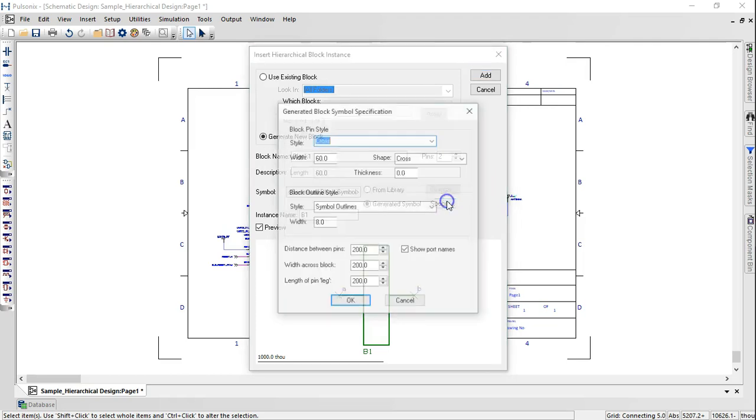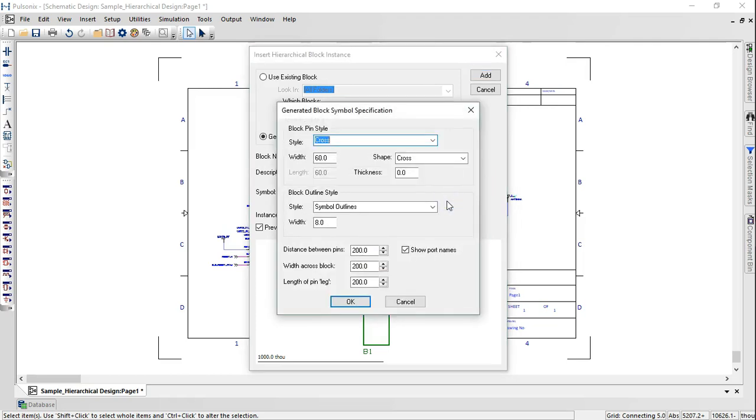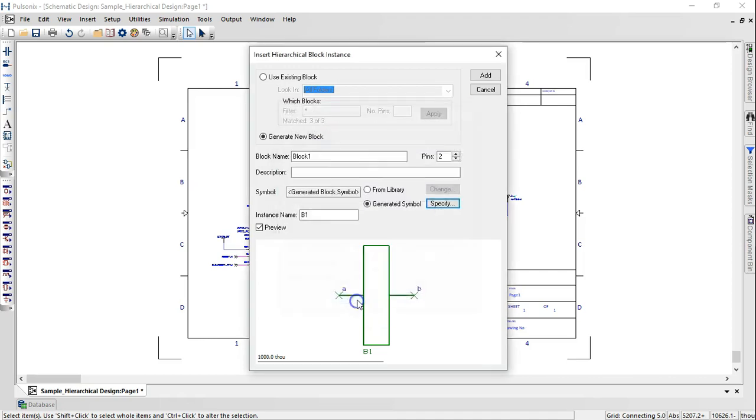Click on Specify to make changes to the shape, width, and thickness of the block. Click on Add.